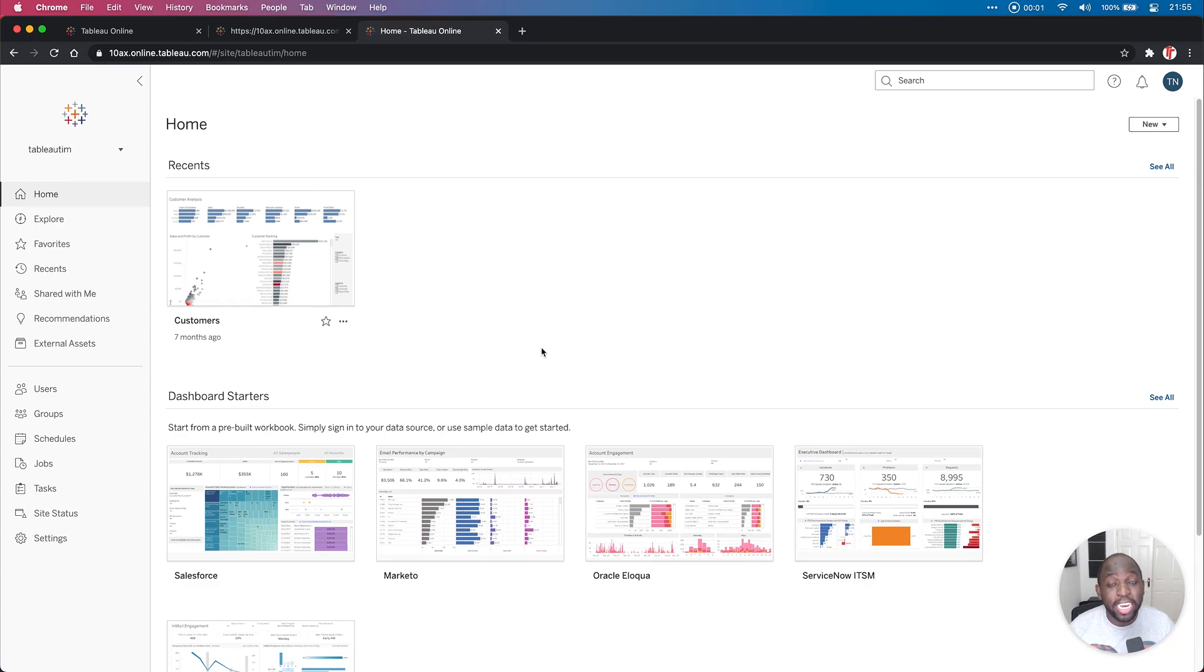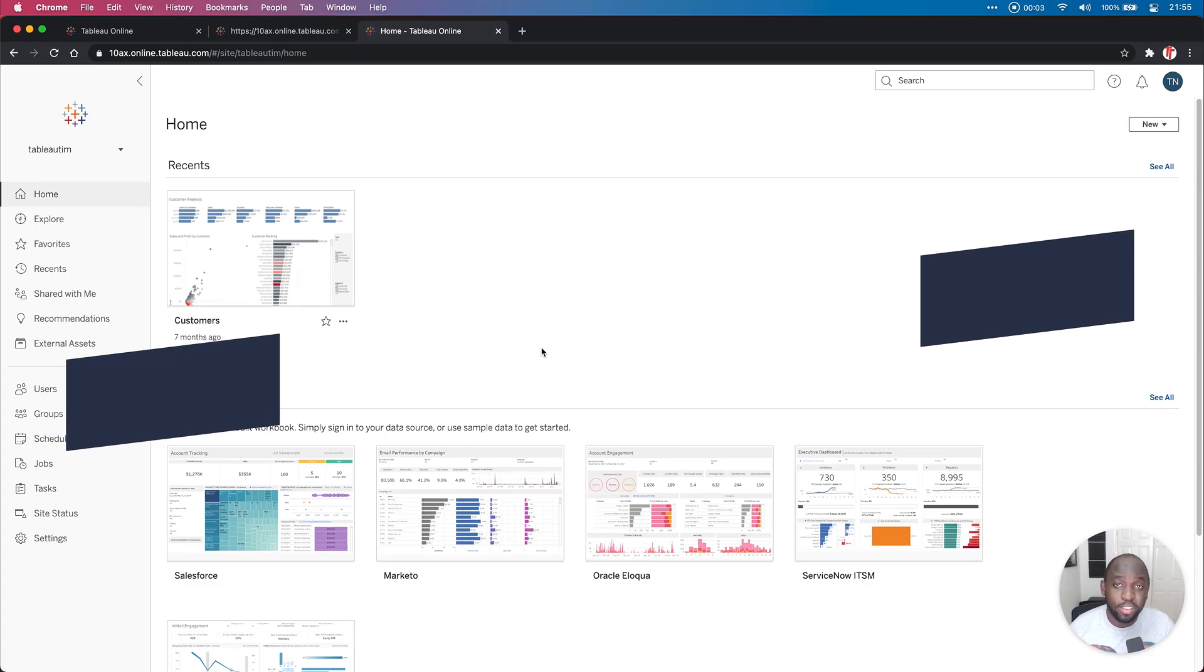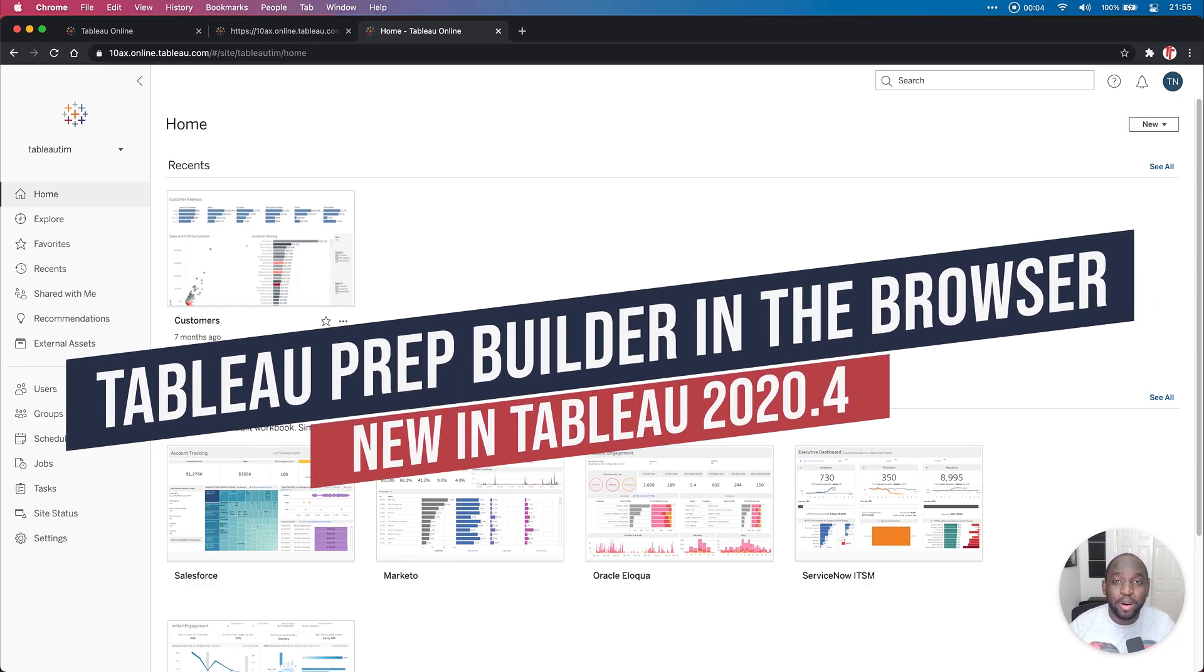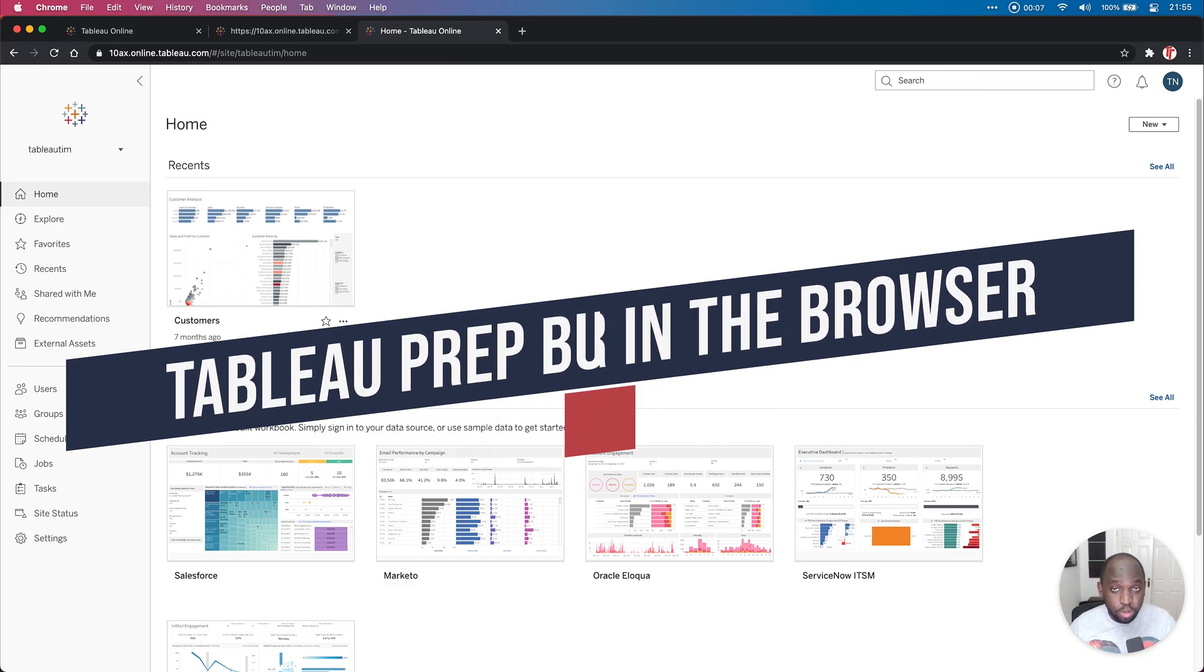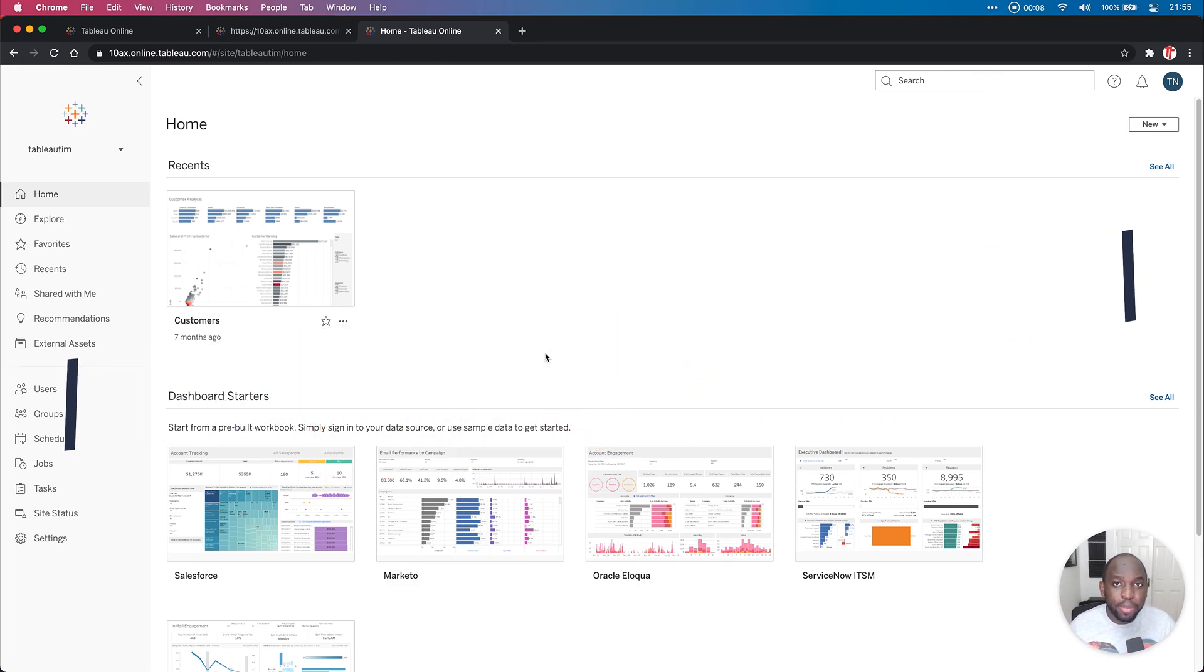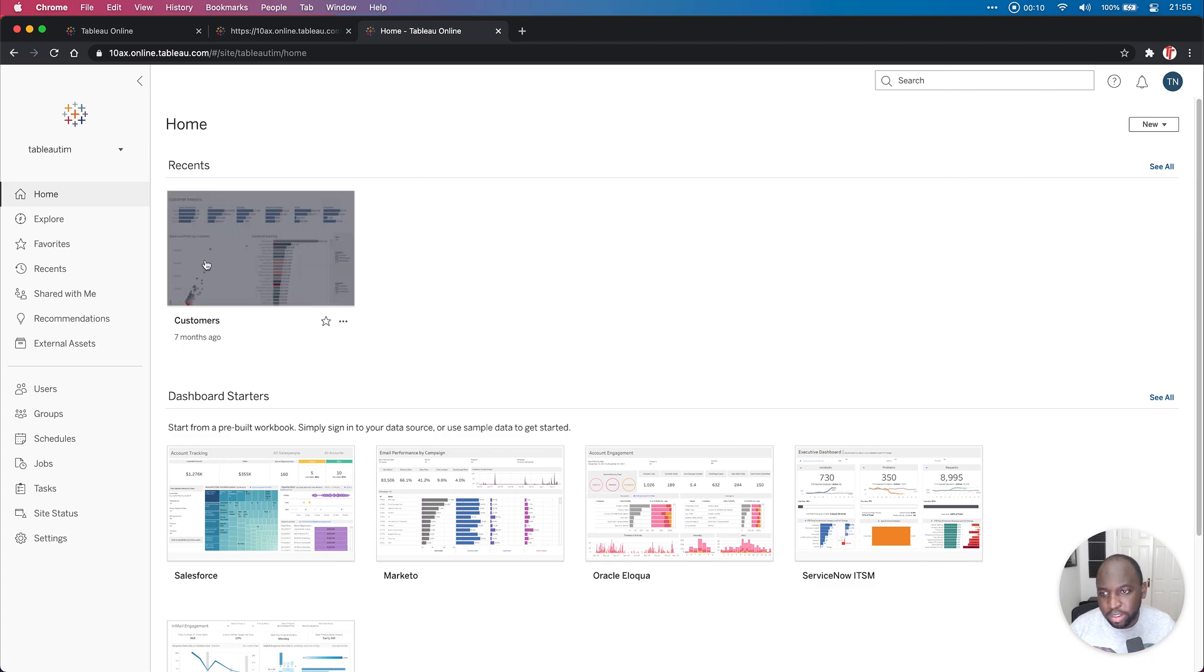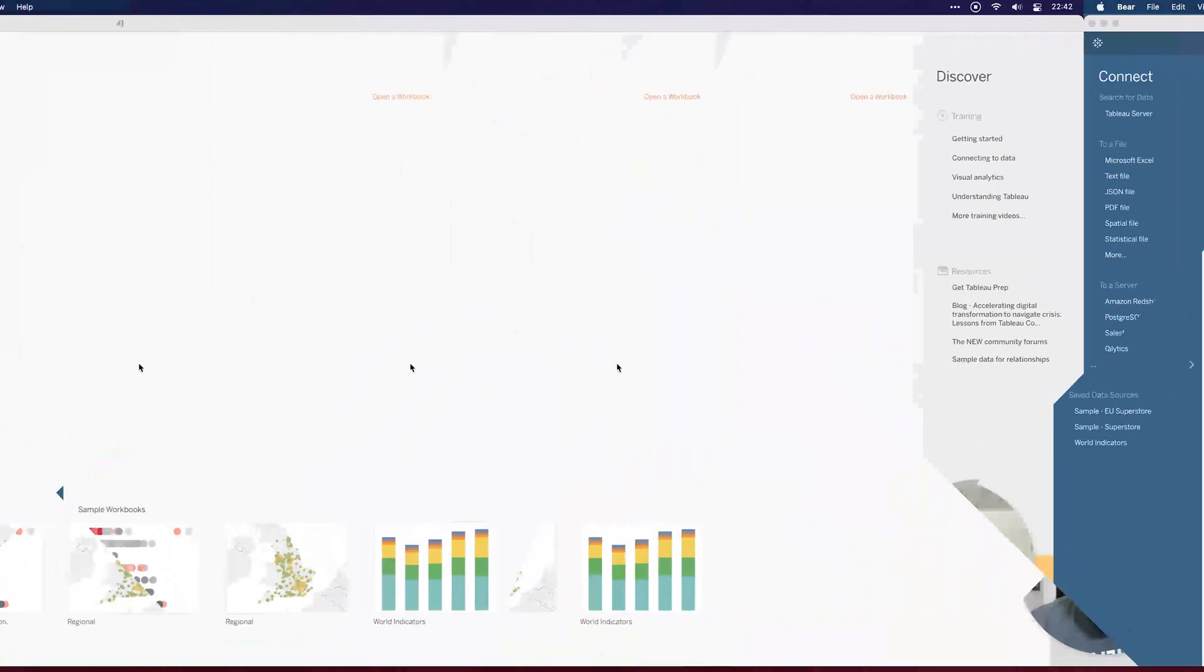Hey, it's Tim here, and in today's video, I'm going to be showing you a new feature with Tableau Prep in the browser. Yes, that's right. Tableau have brought the full power and capability of Tableau Prep to the browser. Let's go ahead and see how that works.